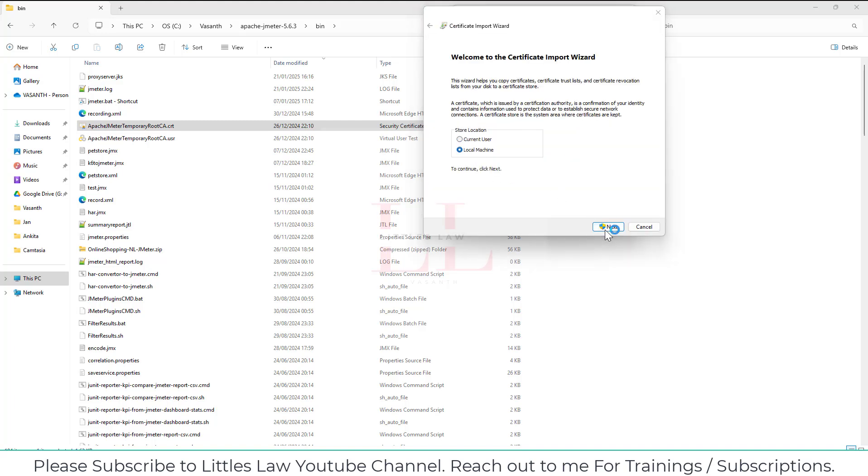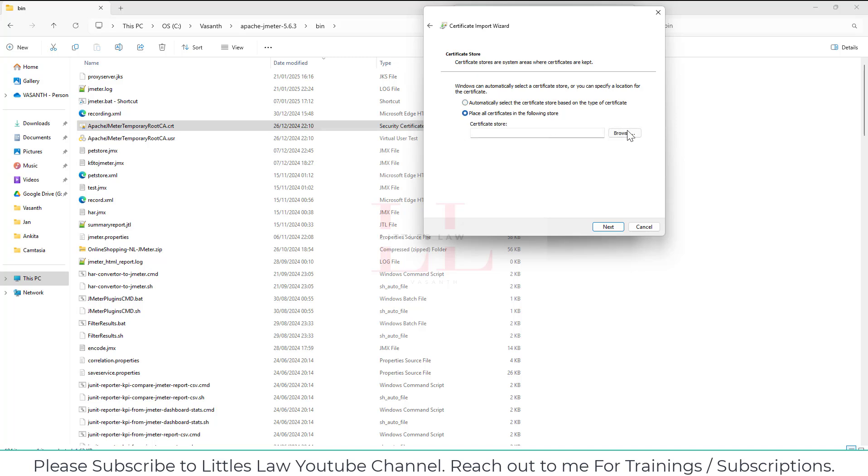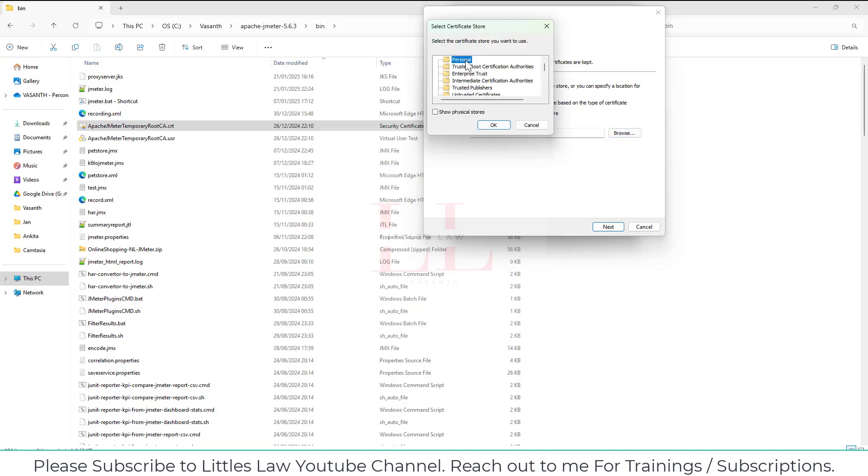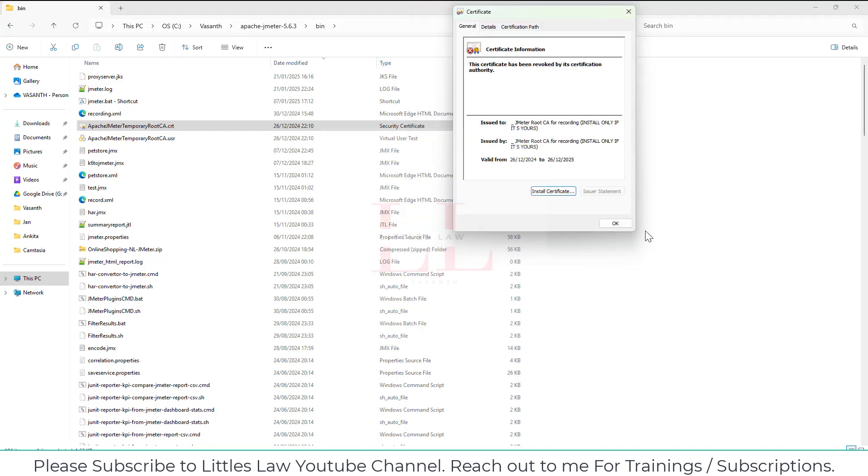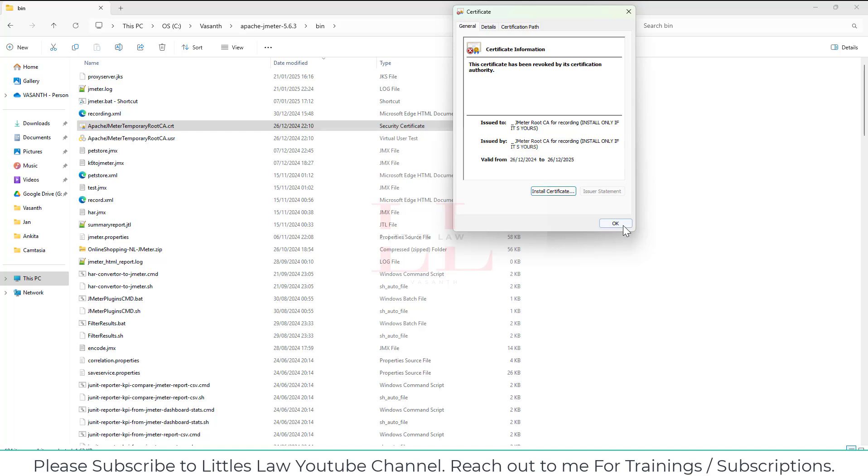Place all the certificates and choose from personal to untrusted, choose all these folders one by one and then install the certificate. Since I have did this already I'm not going to make it again.